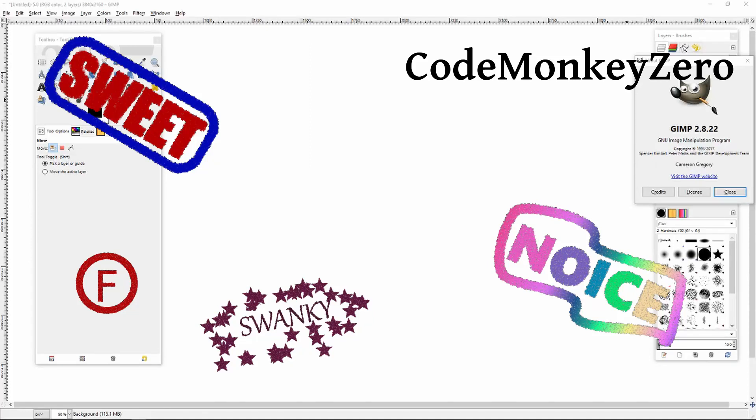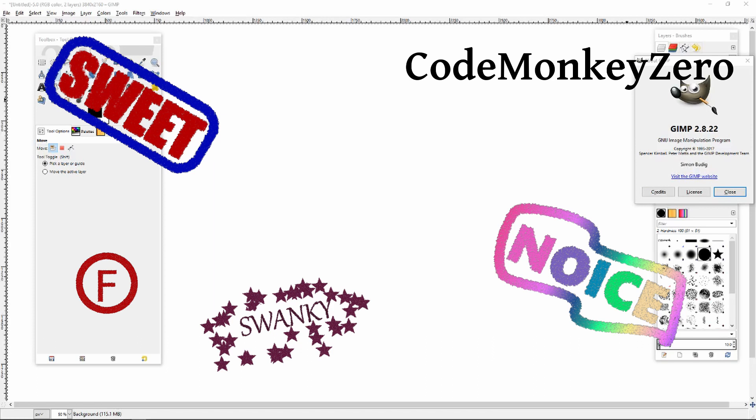Here's a quick tutorial on how to make rubber stamp effects in GIMP. Oh, looks like I forgot one. Let's use it as an example.